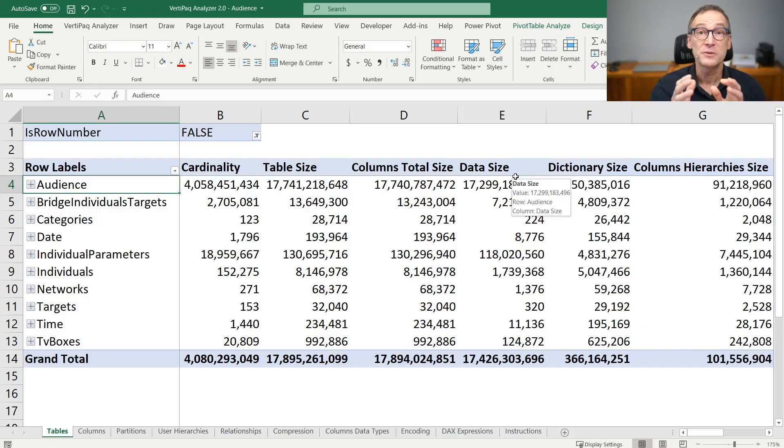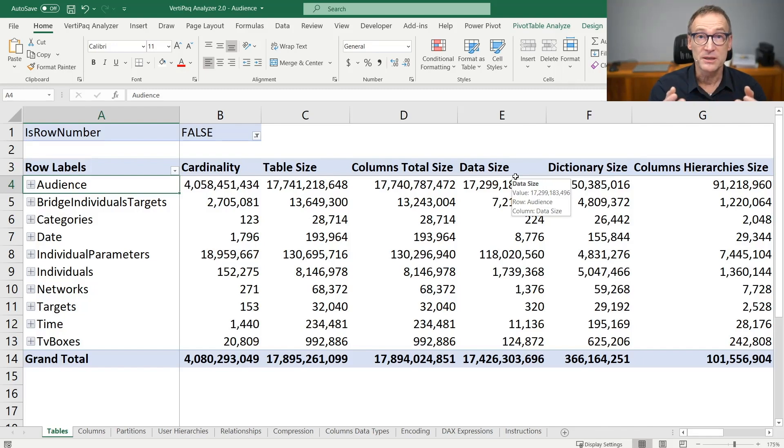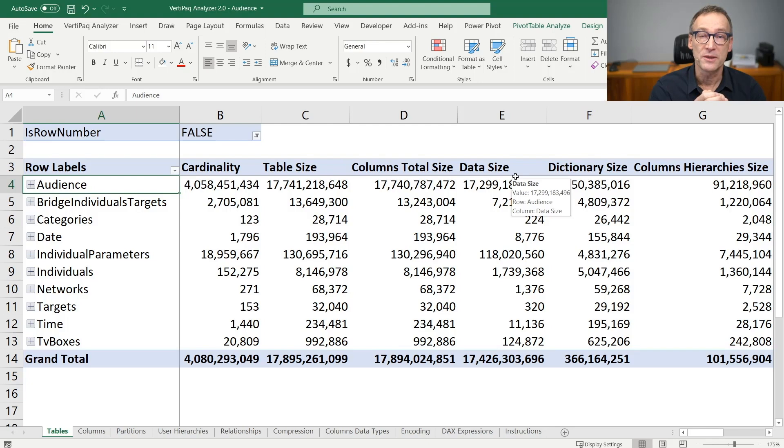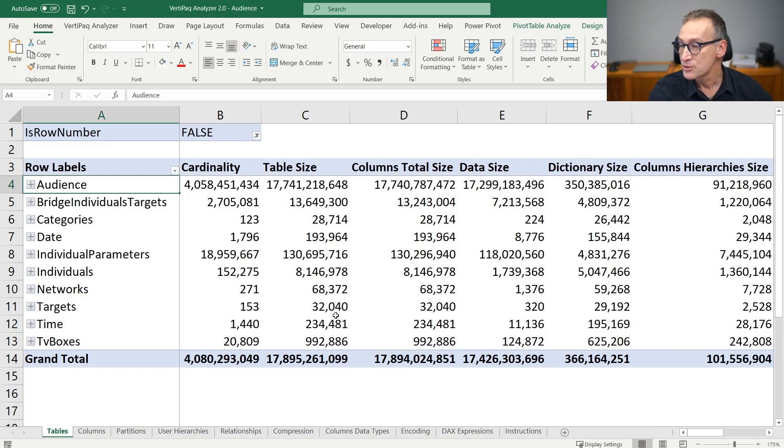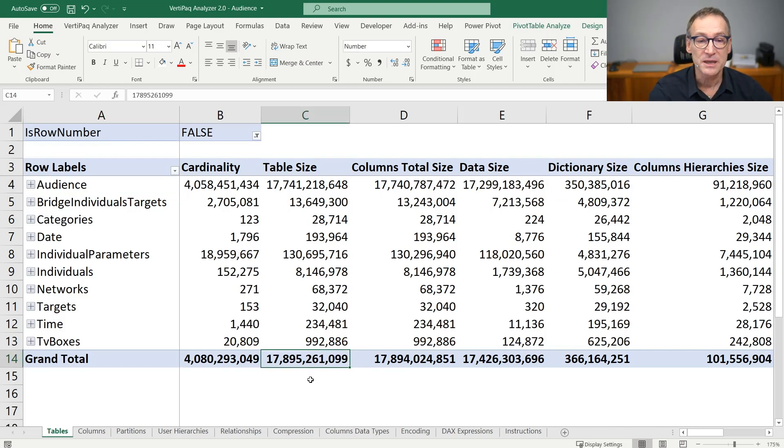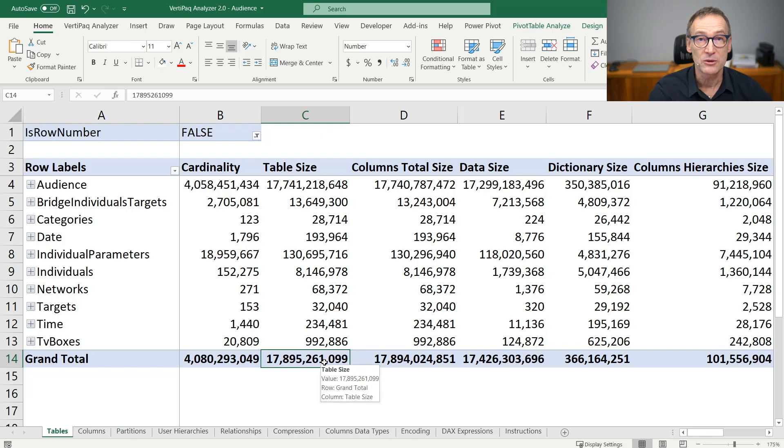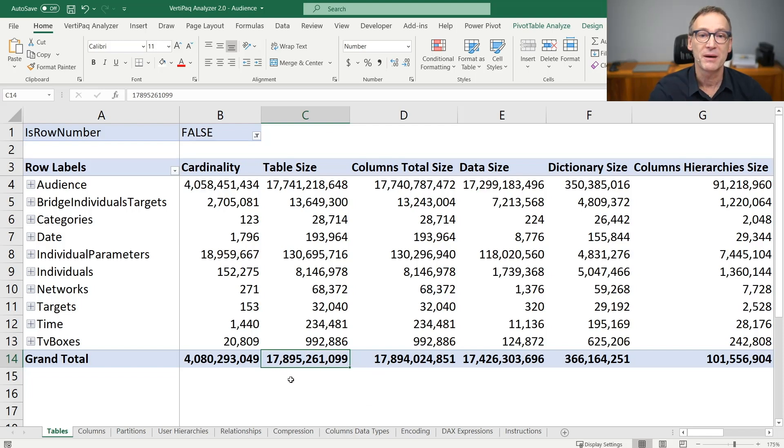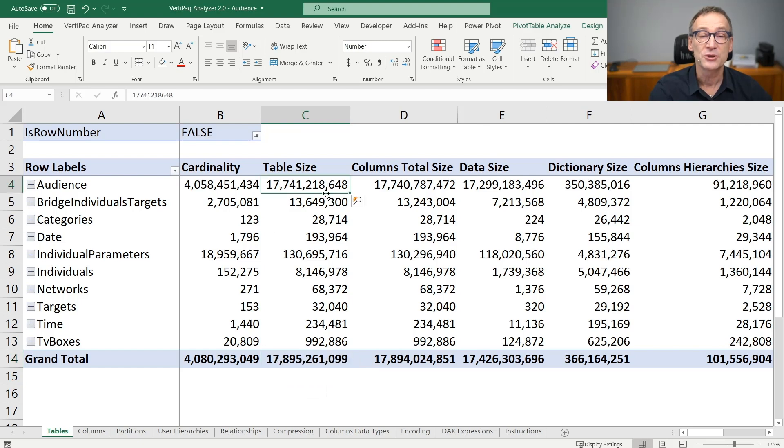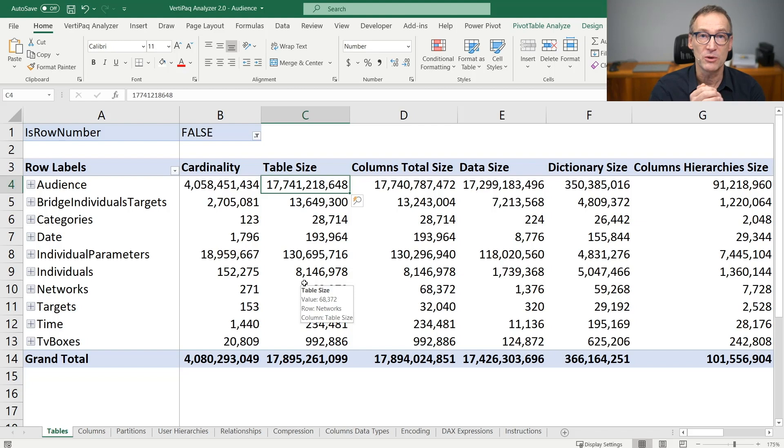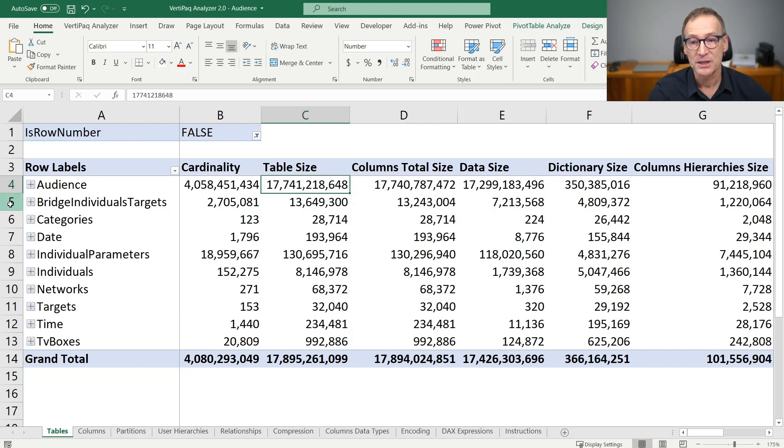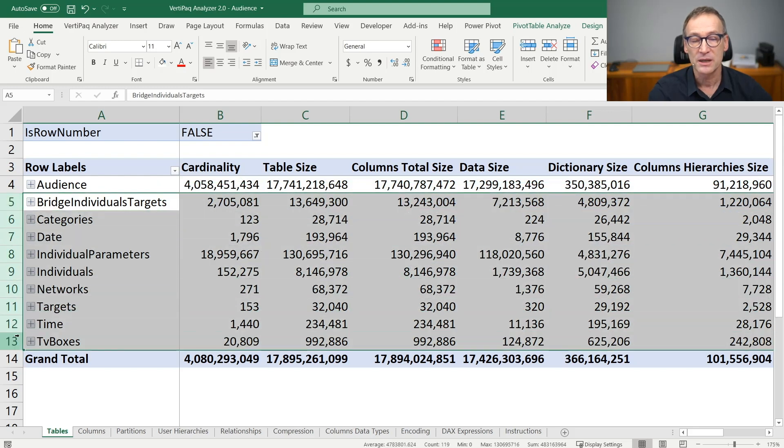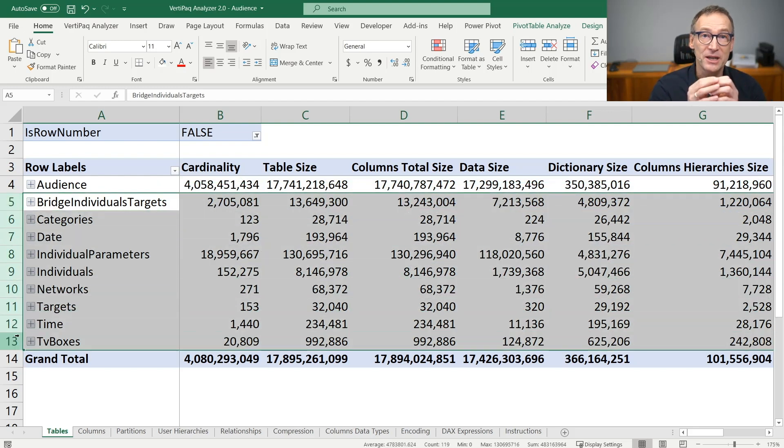Let's start by looking at the first page of VertiPack Analyzer. This model contains around 4 billion rows in the main fact table and several dimensions around it. The most striking aspect is that the full database is around 17.8, around 18 gigabytes in size, and out of 17.8, 17.7 gigabytes are stored in one table only. This is telling me that it is pointless to spend time analyzing all these tables because they represent a tiny fraction of the entire model.